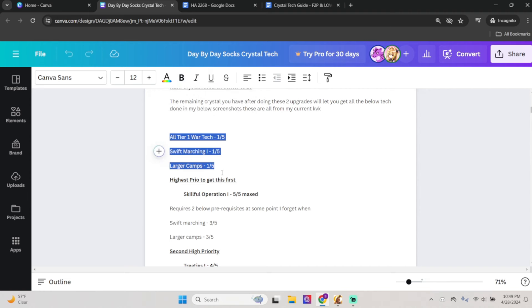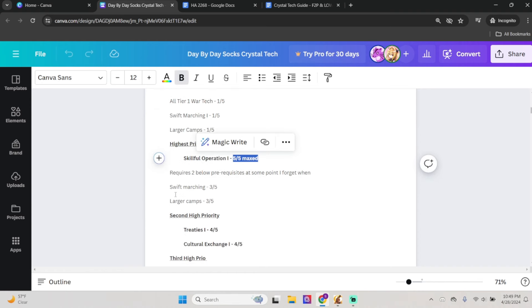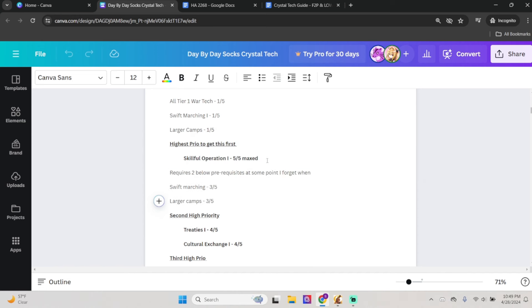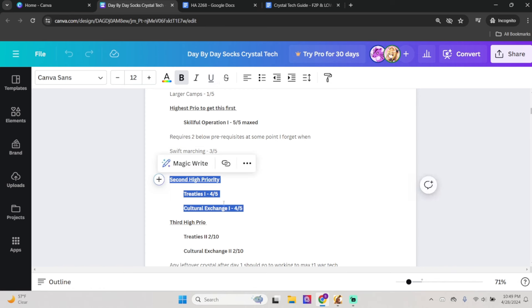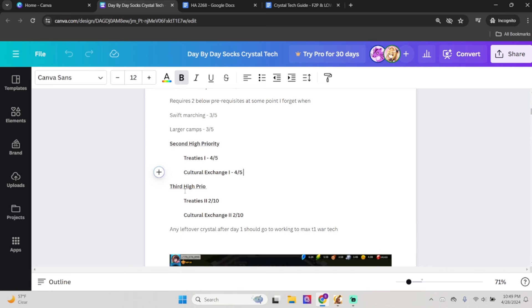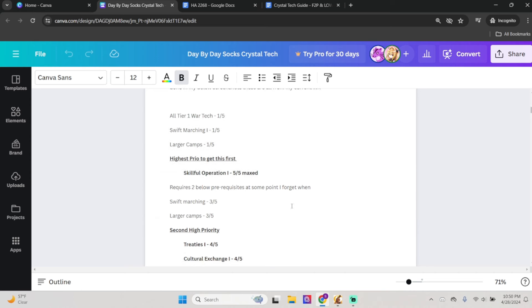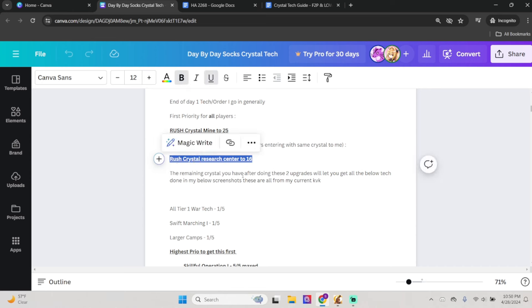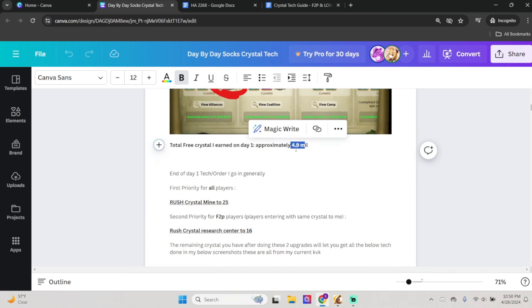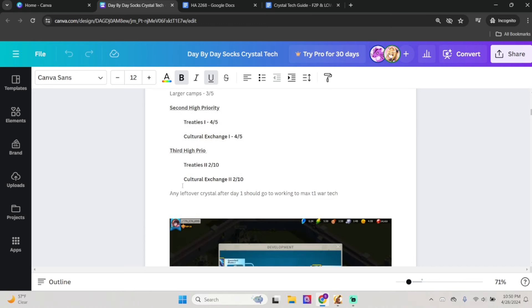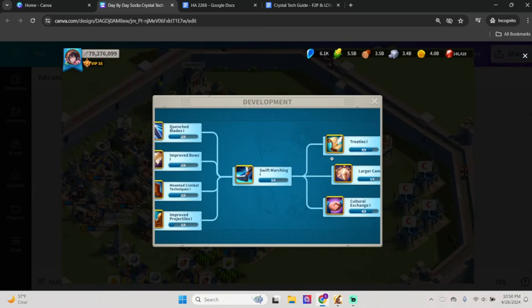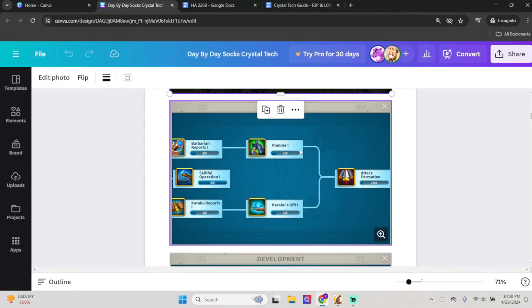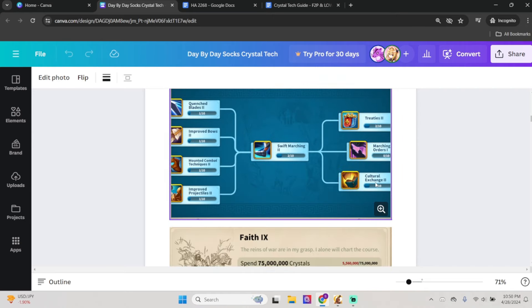I go to T1 tech first. I just do that all to 1. Then I go to my Skillful Operation 1, which is the highest priority for me, and I get that to 5 out of 5. Then these two are the prerequisites which I forget exactly when it unlocks, but you have to do these two as well to get this maxed. My second highest priority is the eco tech or economy tech of Treatise 1 and Cultural Exchange 1 to 4 out of 5. Then it stops you there. So then I go to Treatise 2 and Cultural Exchange 2. You can only do this if you have the Research Center to 16.